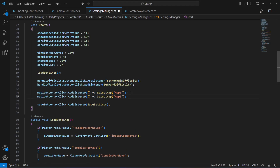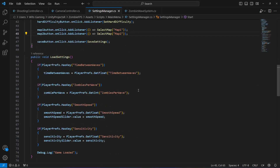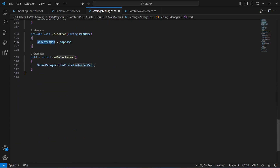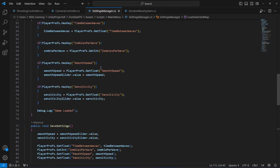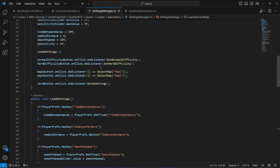Then let's do it for the second one. If map2Button is pressed, we pass the mapName as map two. Then selectedMap will equal map two and it will load scene map two.